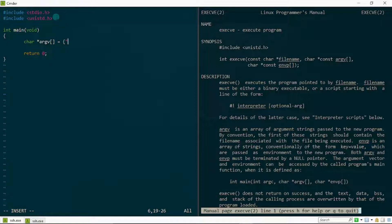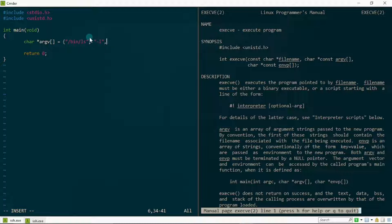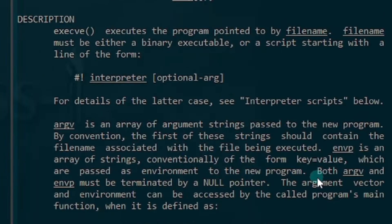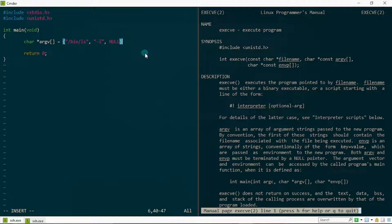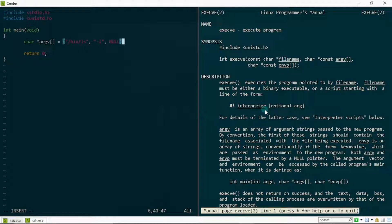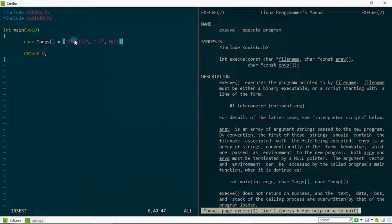The first element will contain the path to the file I want to execute — ls — which is in the binary directory, so I write '/bin/ls'. The second element will be the argument '-l' to print in long format. Then to indicate the end of the array I add a null pointer, because the documentation says both argv and envp must be terminated with a null pointer. So by writing this I've defined my argv and, by extension, my file name — taken from the very first element of the argv array.